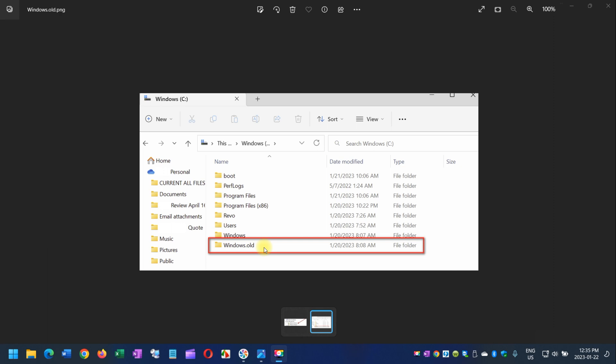You can use it to restore your system to a previous old version, or to an old version of Windows if you don't like the new version. If you're looking for a specific file that wasn't properly copied to the new Windows installation, you can also dig into this Windows.old folder and find it.